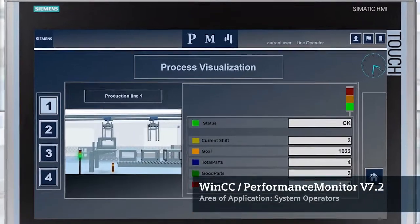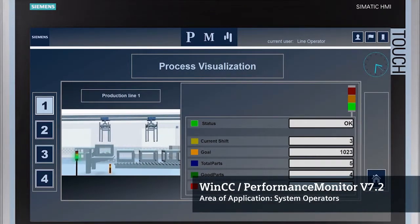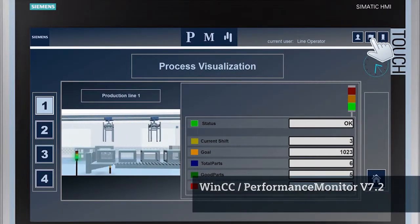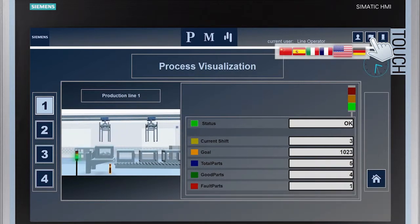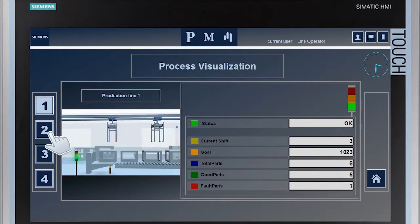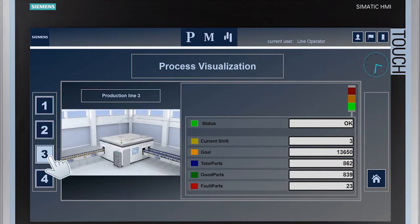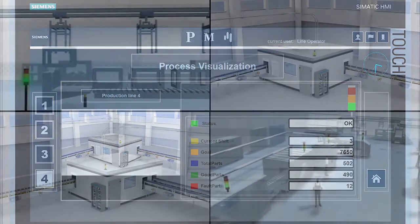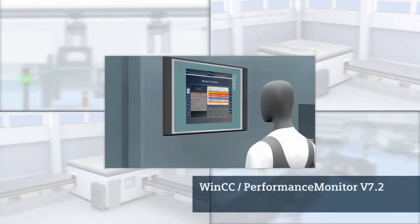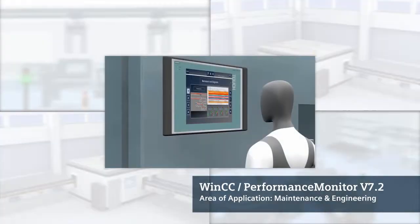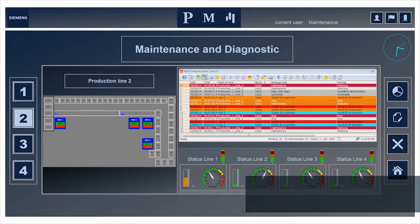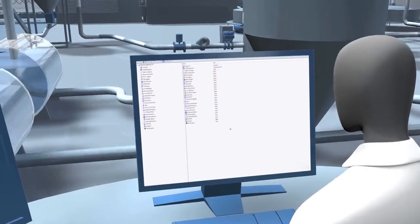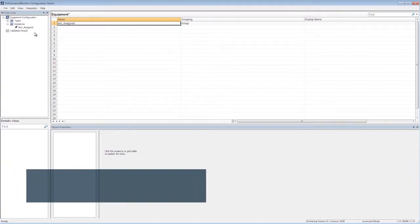User-friendly interface integrated in the SCADA system. Text display in desired RT languages. Clear display of machine status. Optimal integration in existing WinCC systems. Easy training for new engineers with the help of SIMATIC WinCC Configuration Studio.